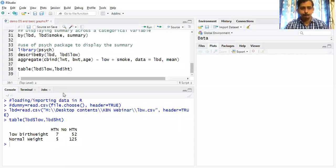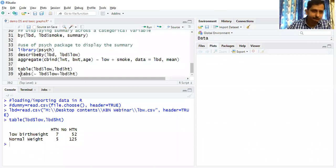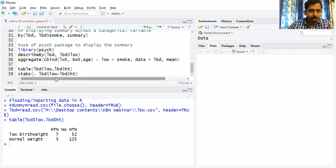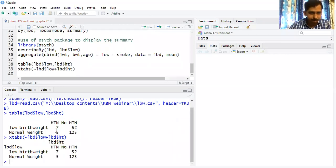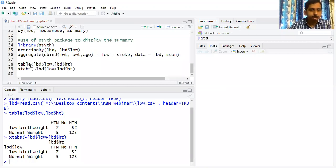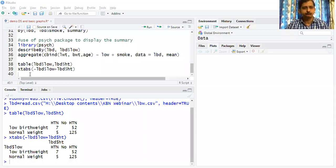Another way to generate the same thing is using xtabs — the cross tabulation function. So two different methods are available: table() and xtabs(), both generating the cross tabulation with LBD dollar height and LBD dollar low.